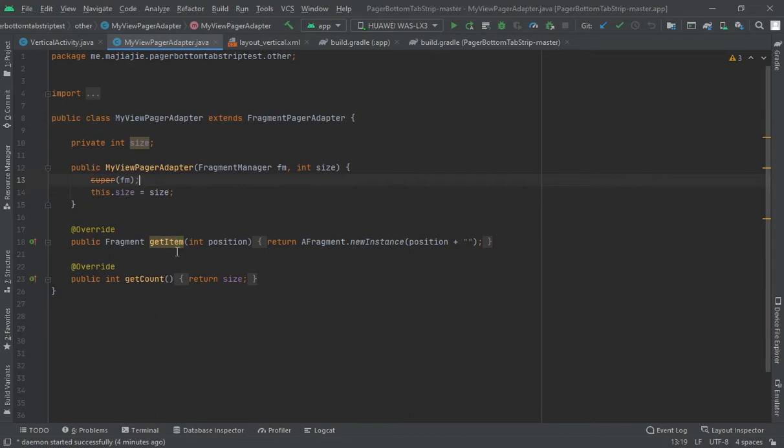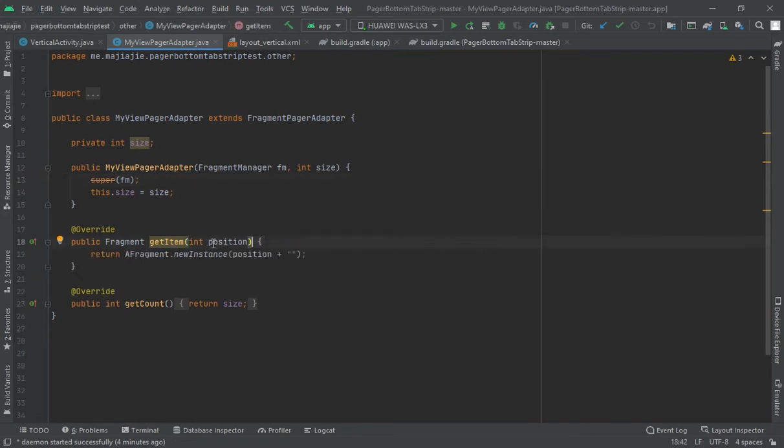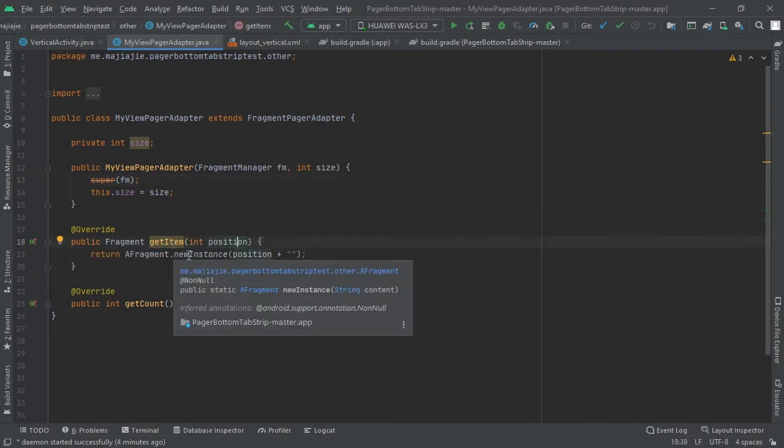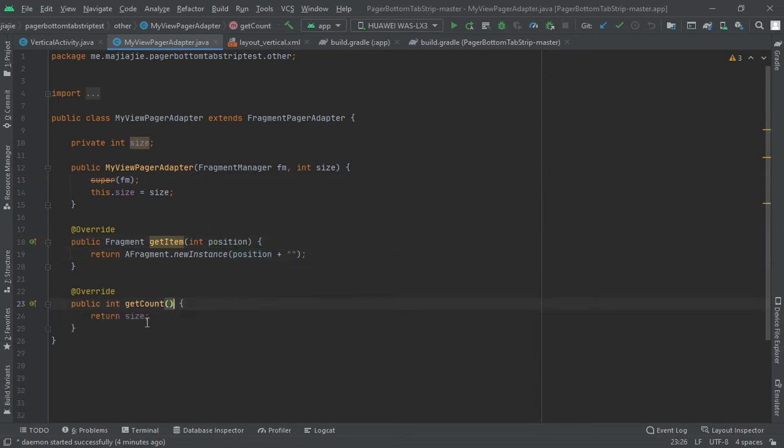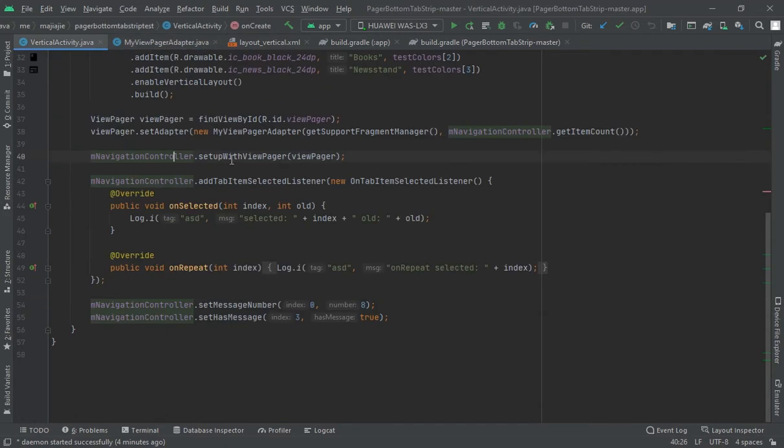Here the getItem should return the fragment, a fragment in new instance with the position. And getCount, the size of it. Set this view pager to the navigation controller and add item selected listener to this.